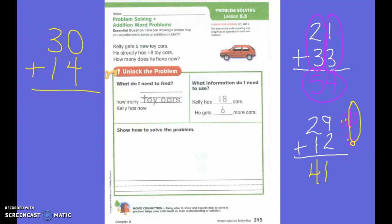Any of these ways is perfectly fine to solve our problem, but you have to decide which strategy to use. Today we are going to get to see math stories. We are going to have to circle important information and then we are going to have to solve it by making our own number sentence and then coming up with the answer.